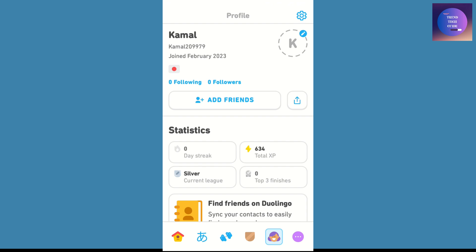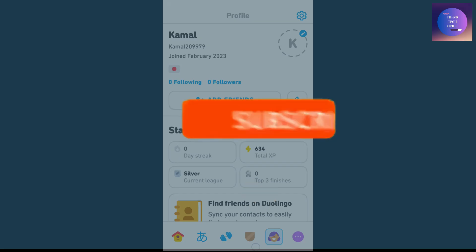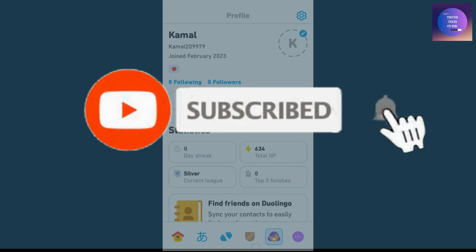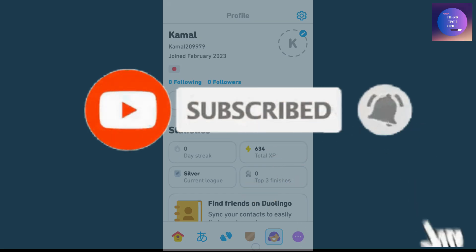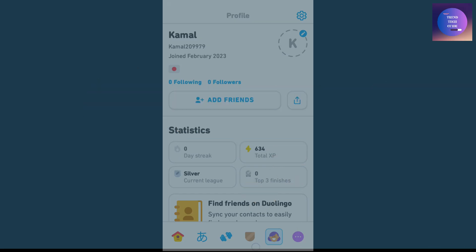So this is how we can disable notifications from Duolingo. If you found this helpful, don't forget to subscribe. Have a good time!